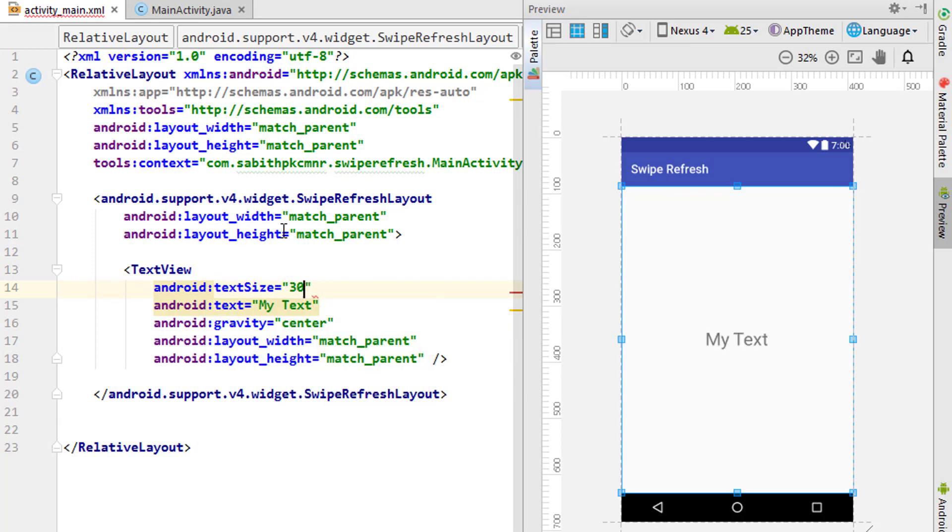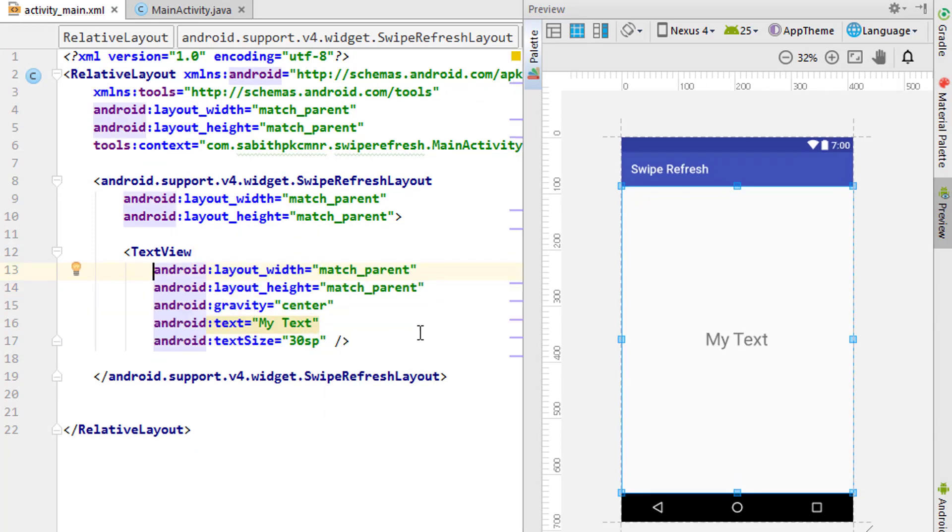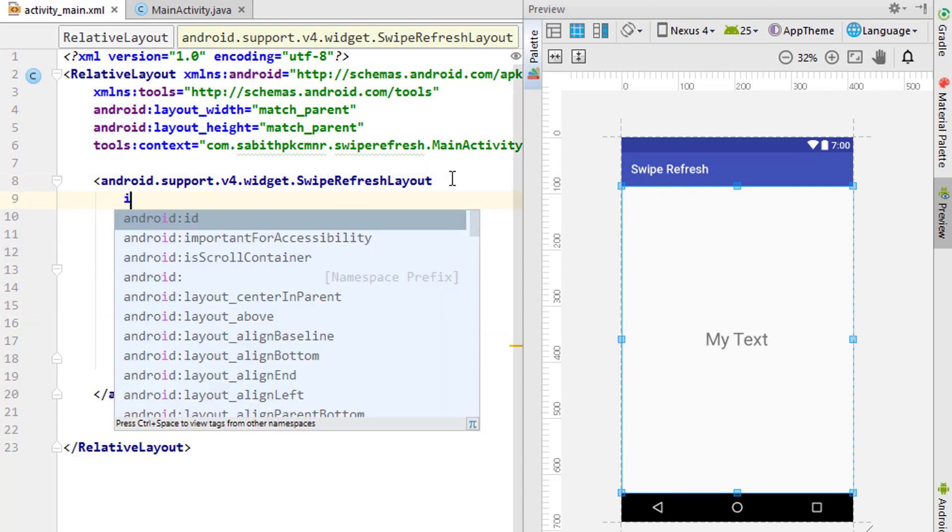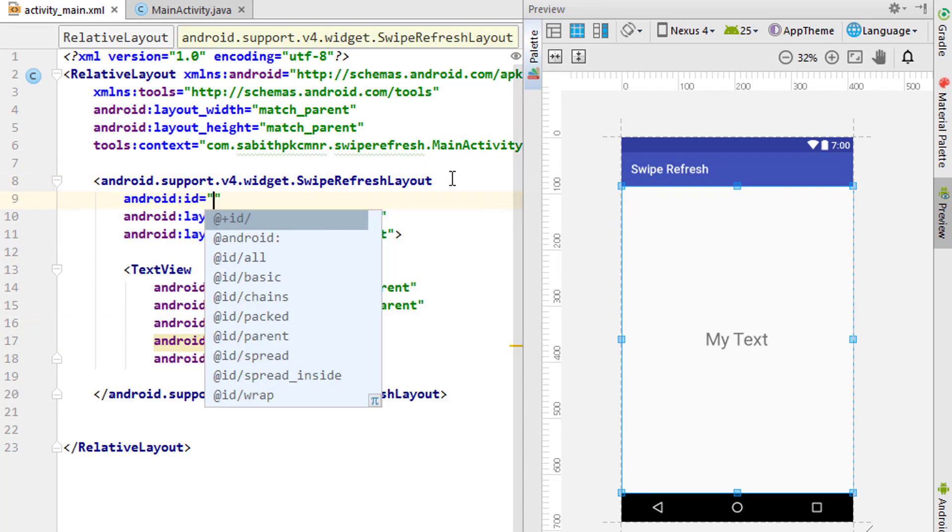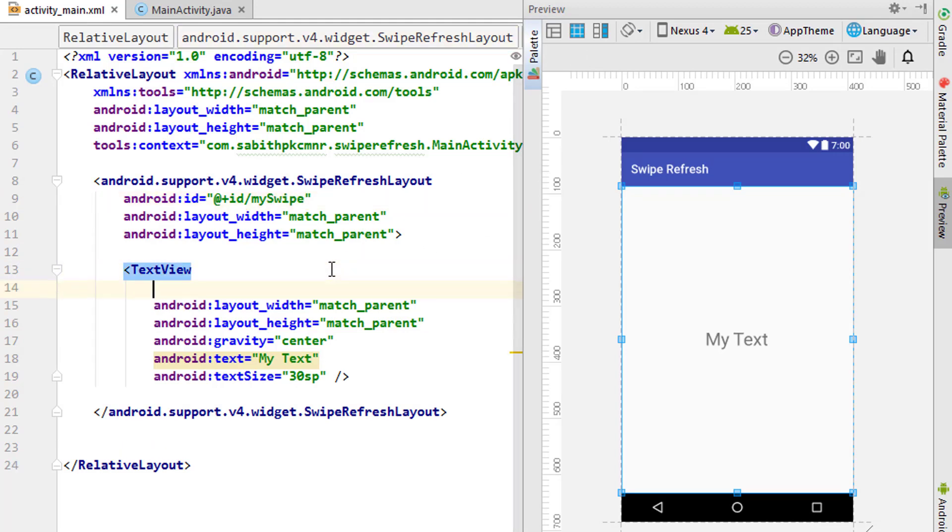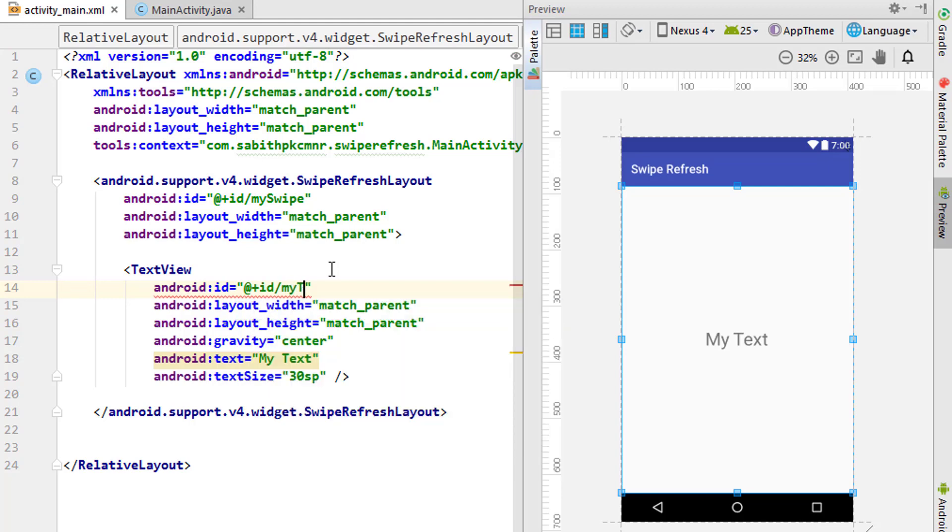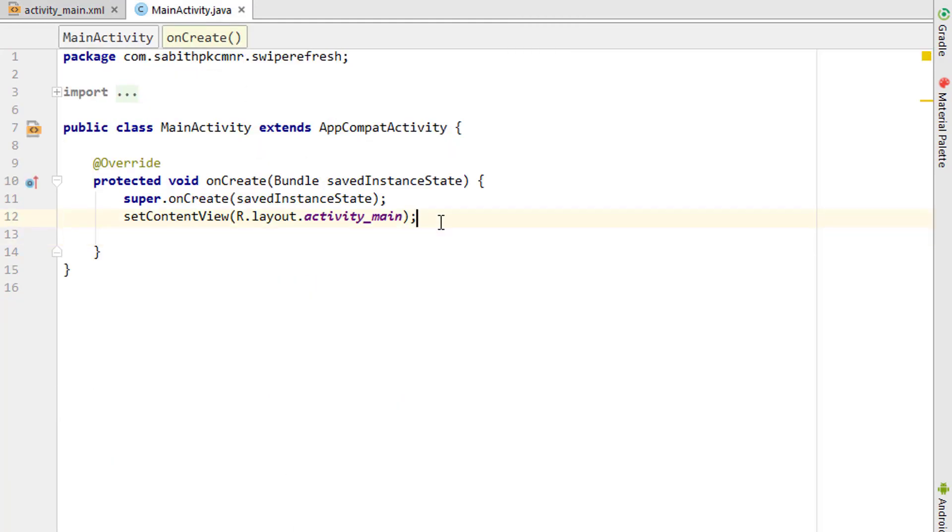Now I want to specify an ID to get the swipe layout inside the main activity. I'll give it as 'my swipe', also adding an ID for the TextView as 'my text view'. Now let's go to the main activity and add the reference for both items.